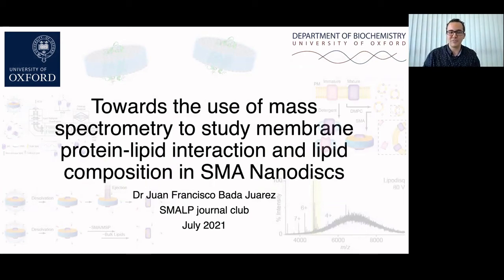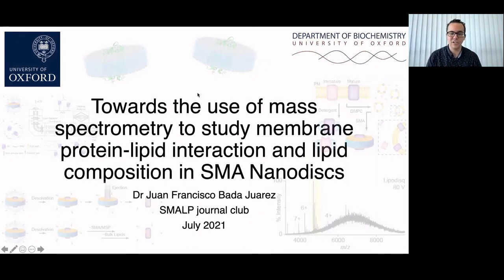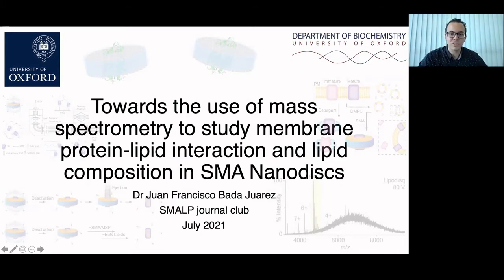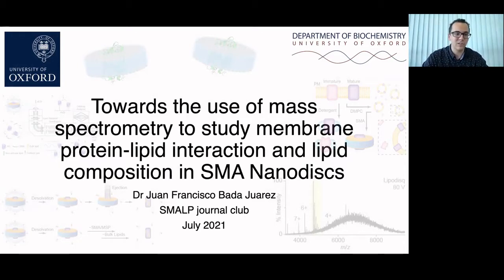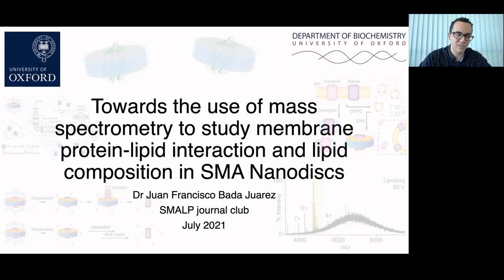My name is Dr. Francisco Valar-Juarez. I'm working here in Lausanne in the lab of Professor Dal Perraro and Dr. Chancao in Switzerland. Today I will talk about the use of mass spectrometry to study membrane protein-lipid interaction in SMA nanodiscs. This work was done when I was at the University of Oxford under the supervision of Professor Anthony Watts.